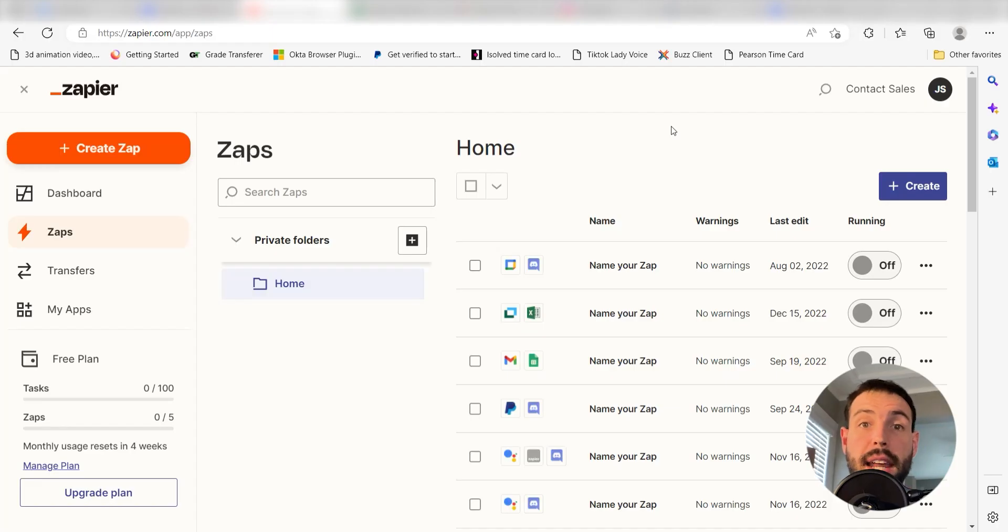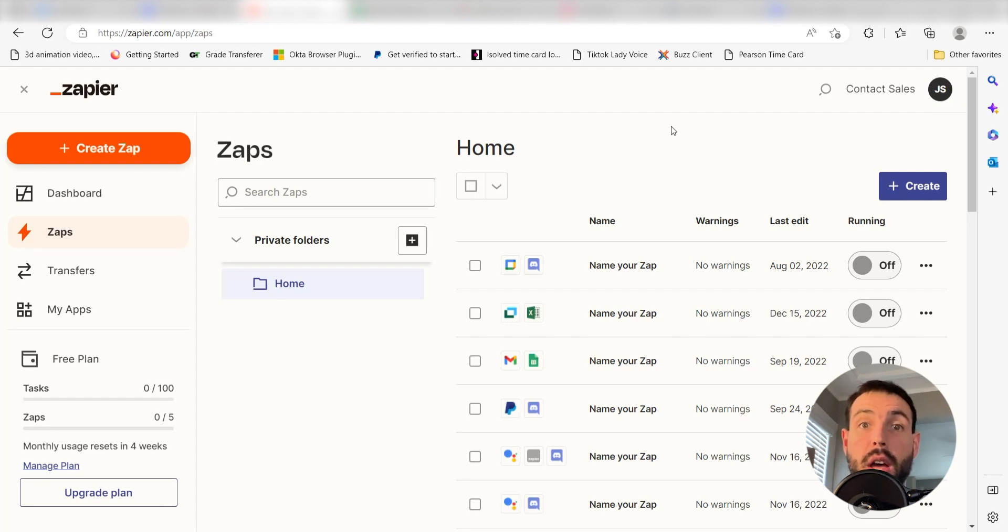What I want to do today is connect our Microsoft To-Do and Things account so that whenever we upload a new task into Microsoft To-Do, the task will automatically be uploaded into our Things account as well.